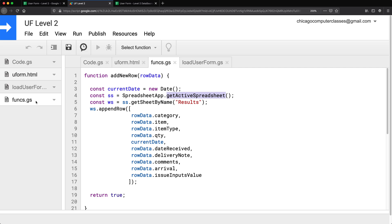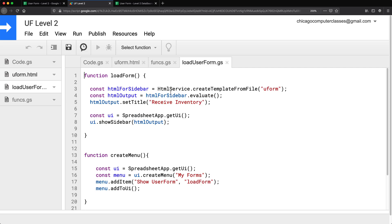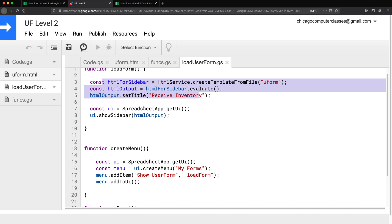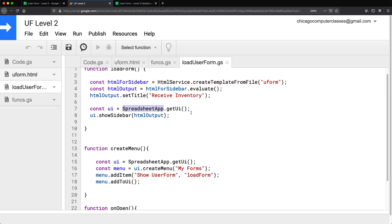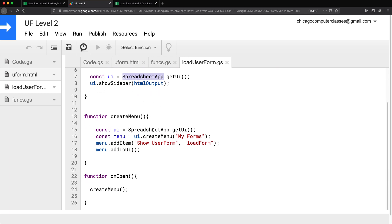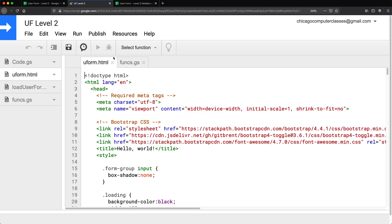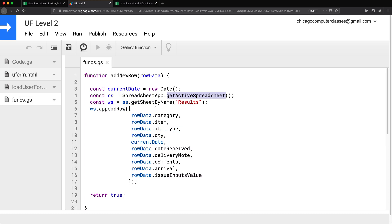Now let's also take a look at this file. Here we have the HTML service, and here we're not really referring to our active spreadsheet — it's just getting the UI. And here also, we're not referring to our active spreadsheet. So no changes are needed on those files. Basically, all we need to take care of is this one file.